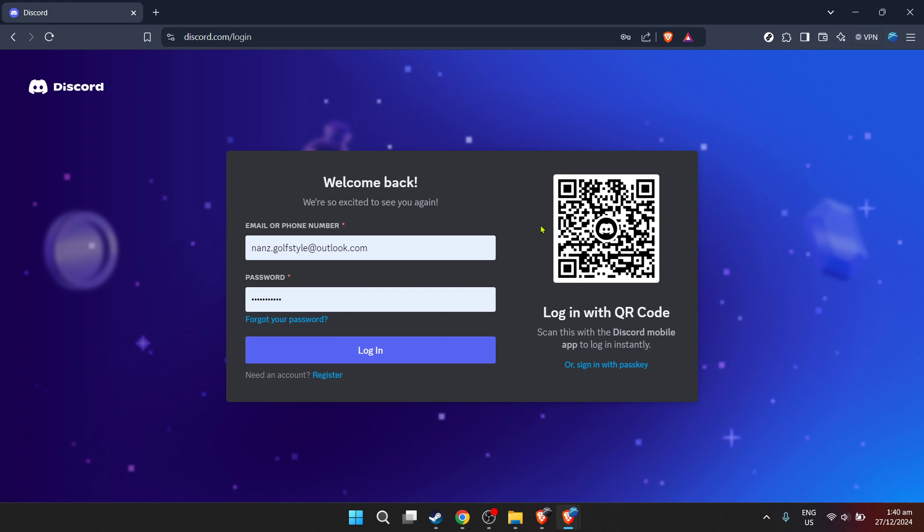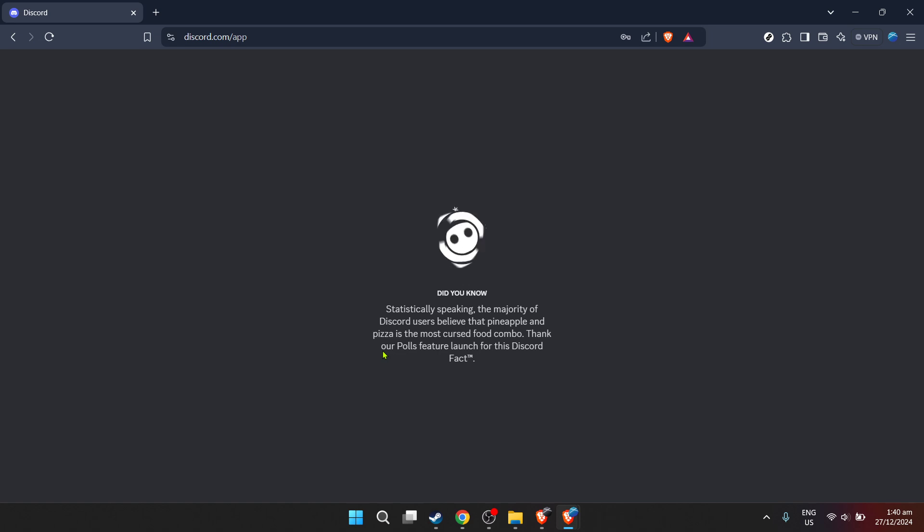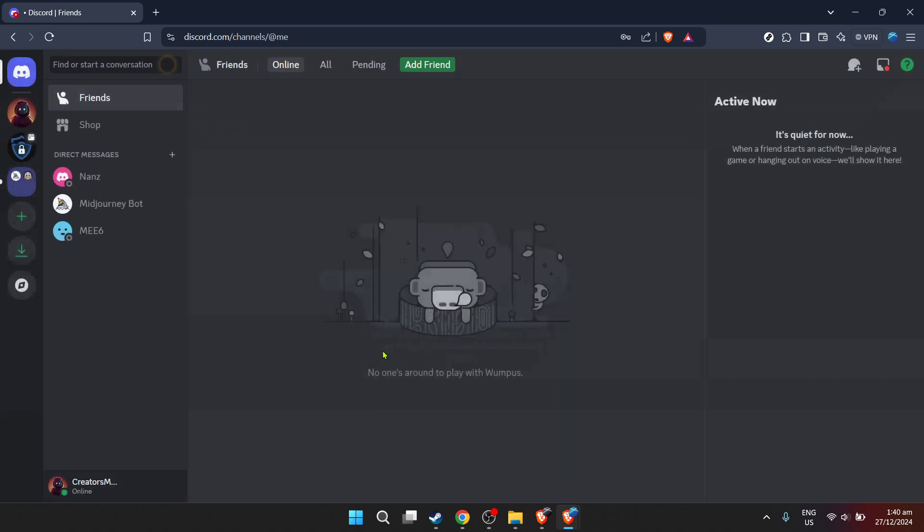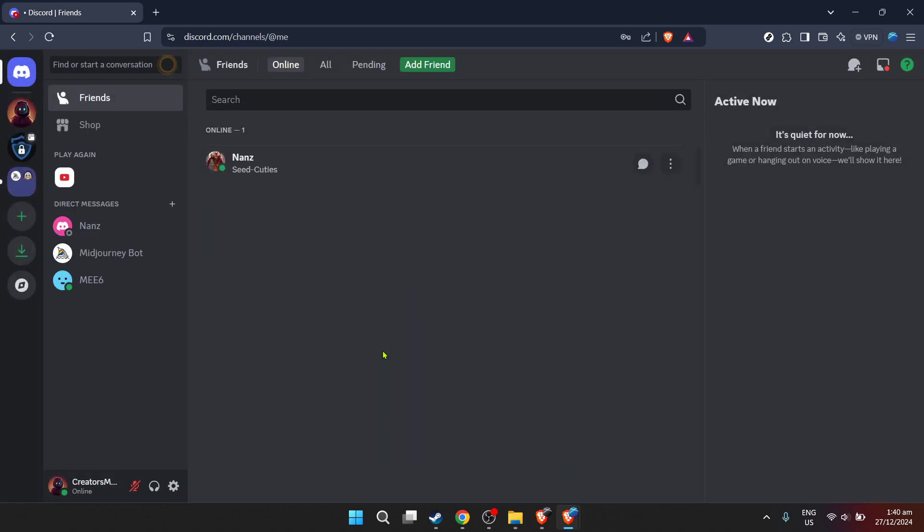Next up, it's time to key in your password. Remember, keeping your password secure and complex is essential for your digital safety. So make sure it's something only you would know or can access. After you've entered your credentials, look for the login button and give it a click. This action grants you access to the magical world of Discord, where communities of all sizes come together.